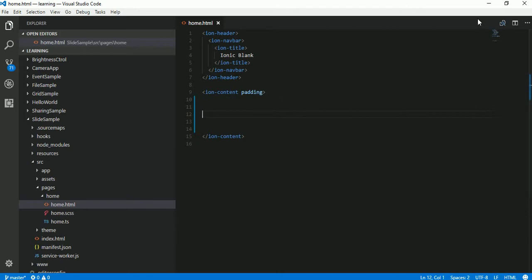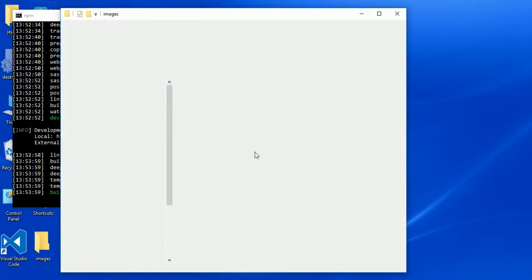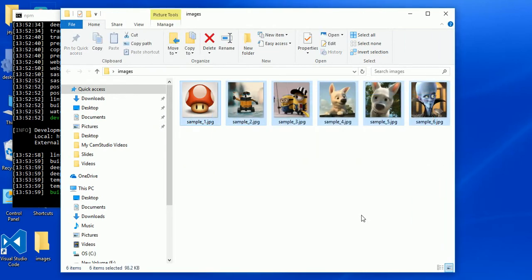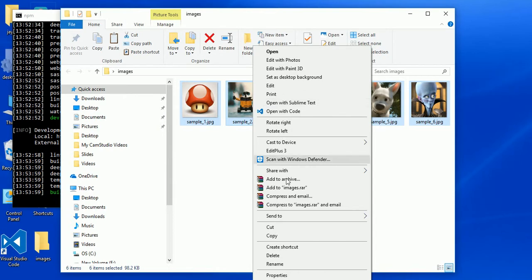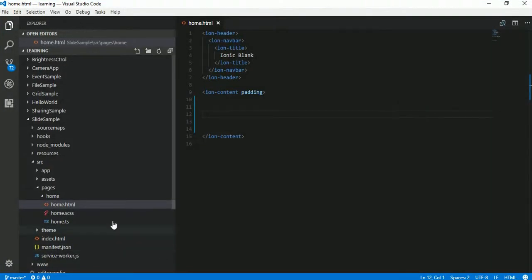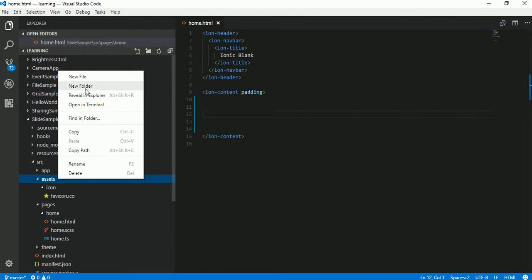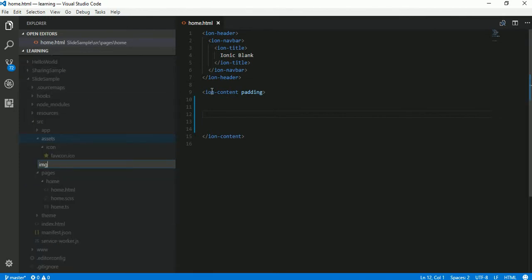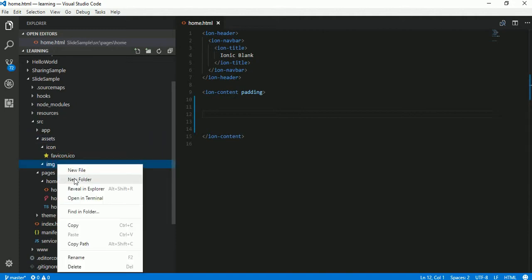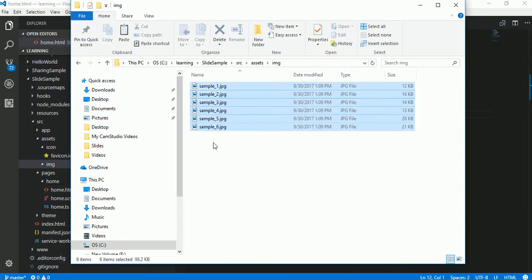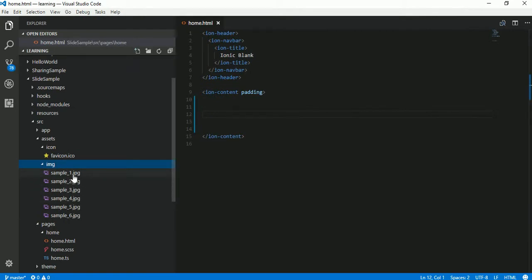For this tutorial we will require a few sample images. I already downloaded those. Here you can see these are the sample images we are going to use in our slide project. I will copy them and move them to our Ionic project folder. For that we have to create one directory in assets — let's call it 'img' — and in this directory let's put all the images. Here we go, you can see these are the images.